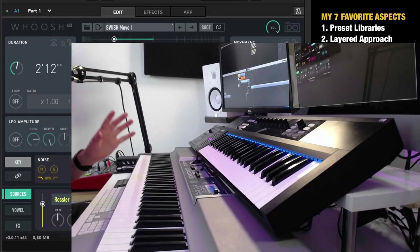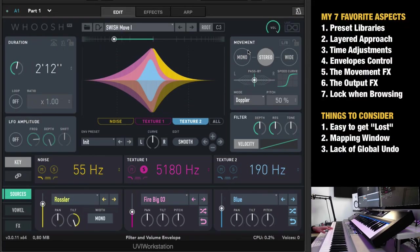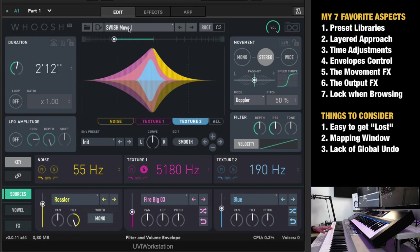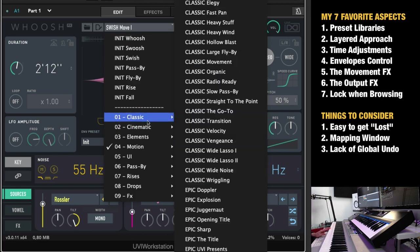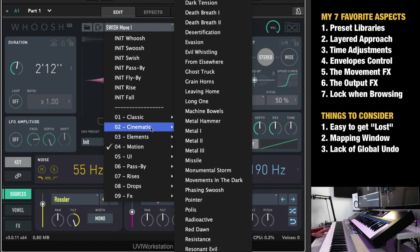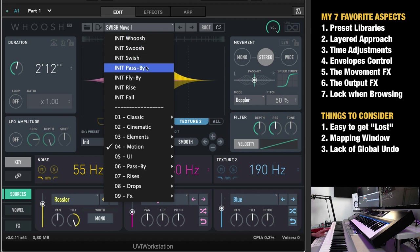So let me quickly explain what this plugin is all about. Of course you can make woosh sounds as the name implies, but not only that. If you go in here to the preset library, which is my number one favorite aspect here, great organization of the presets, you can see that you can basically make any type of classic transition sound: woosh, swoosh, swish, pass by, fly by, rise and fall.